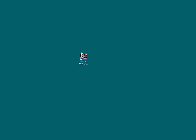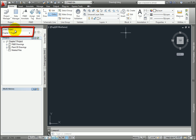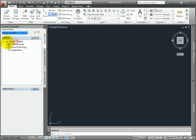Next, open AutoCAD P&ID. Once the program opens, make sure you have the project for this chapter set as the current project. In the Project Manager, expand the P&ID Drawings folder.